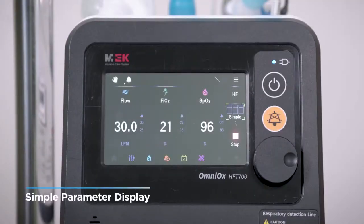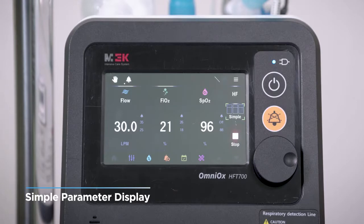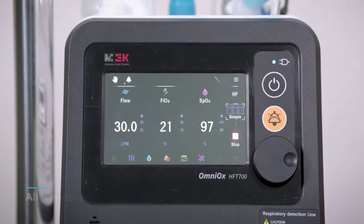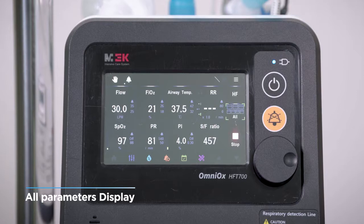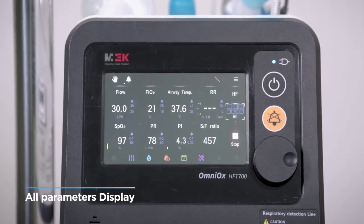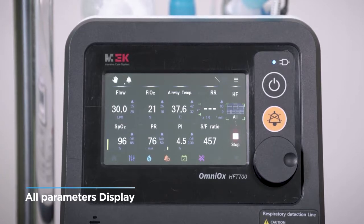In simple display, only basic parameters are monitored. The monitored parameters may differ depending on HF, CPAP, or ST mode. The all display shows airway temperature, respiration rate, pulse rate, and perfusion index, along with the measurements shown in the simple display. In addition to these values, the calculated SF ratio is also shown.